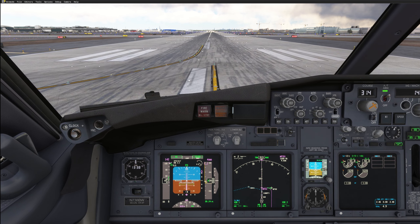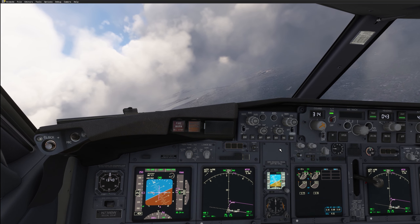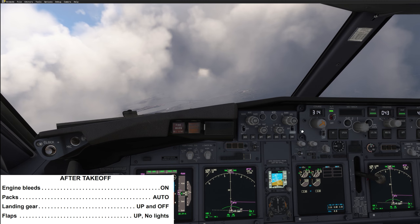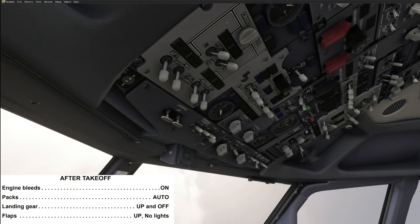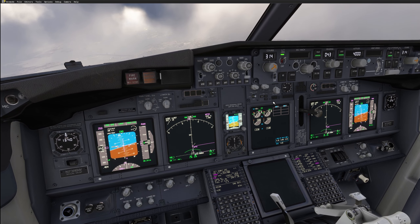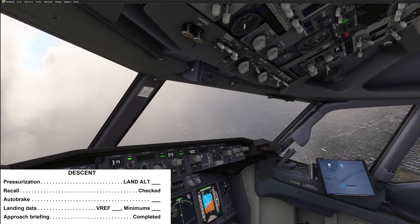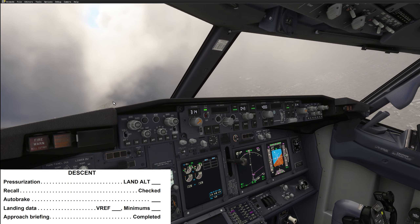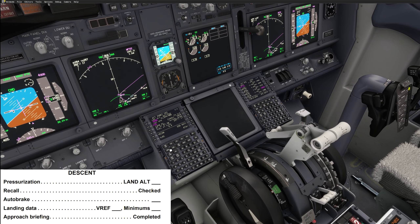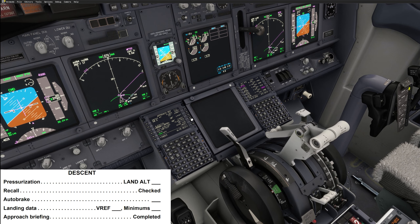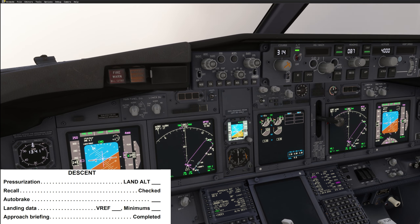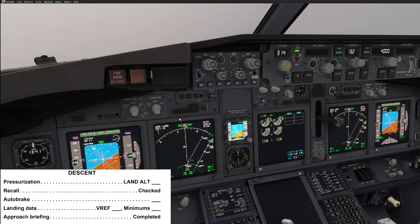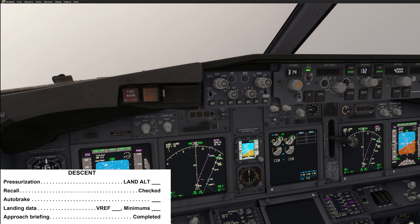Flaps up, no light — I'll turn off taxi lights and engine start switches. Auto brake off, landing gear off. I'll already select auto brake 2 since it's a short flight. VNAV path, 4,000 feet, 250 knots — all good. After takeoff checklist: engine bleeds on, packs auto, landing gear up and off, flaps up no light — after takeoff checklist completed. Descent checklist: pressurization landing altitude is zero set, recall checked, auto brake is 2. Landing data: Vref flaps 30 is 143, expecting 148 as the approach speed.